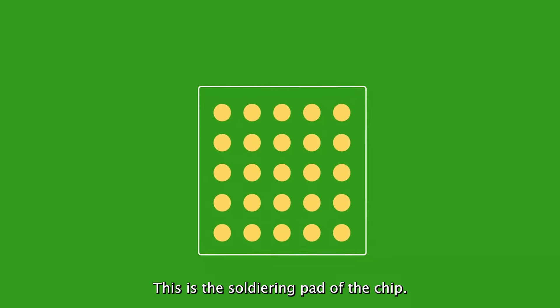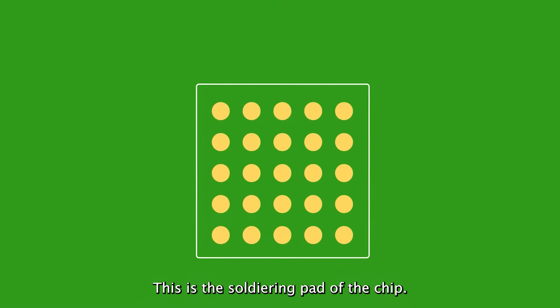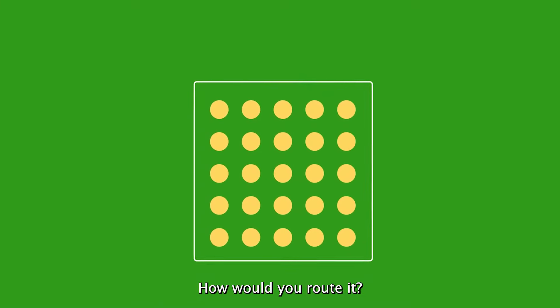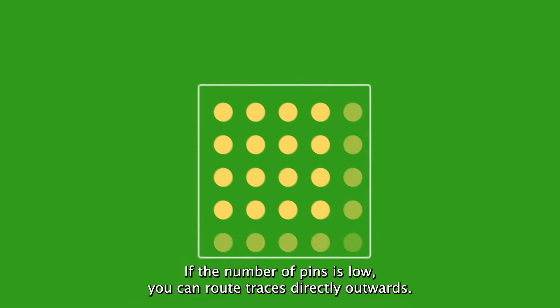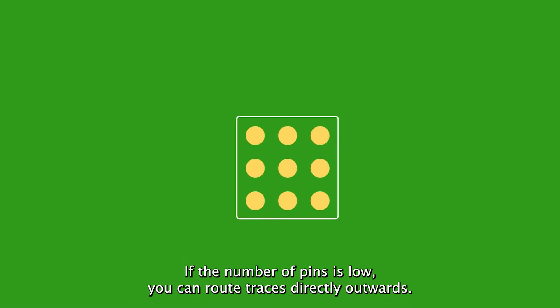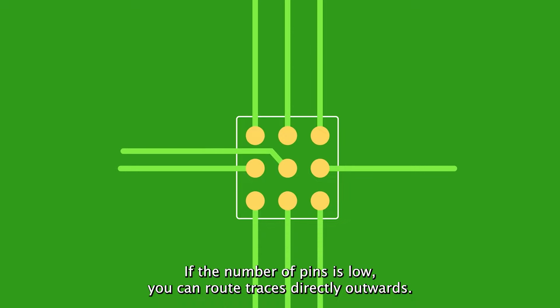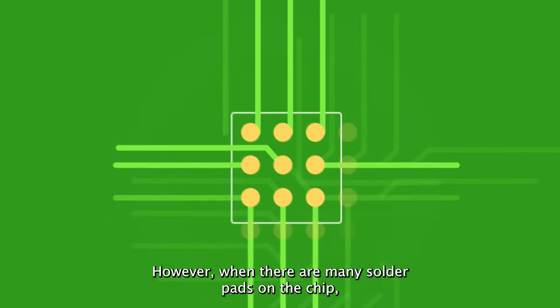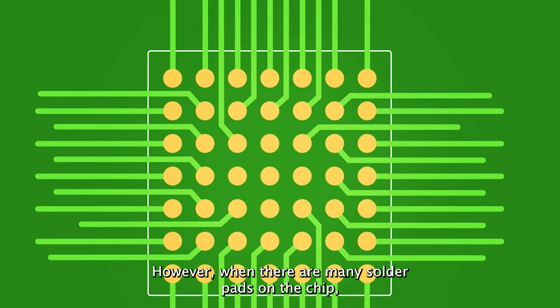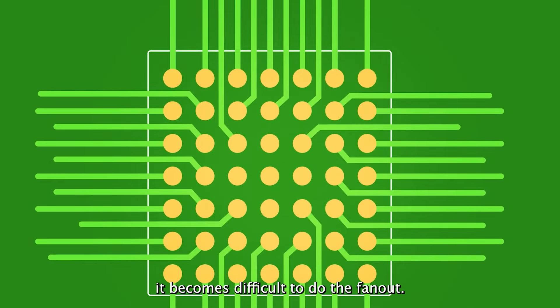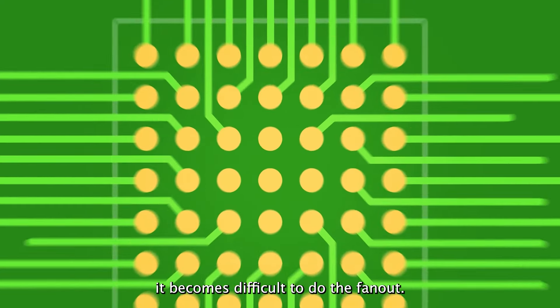This is the soldering path of the chip. How would you route it? If the number of pins is low, you can route traces directly outwards. However, when there are many solder pads on the chip, it becomes difficult to do the fan out.